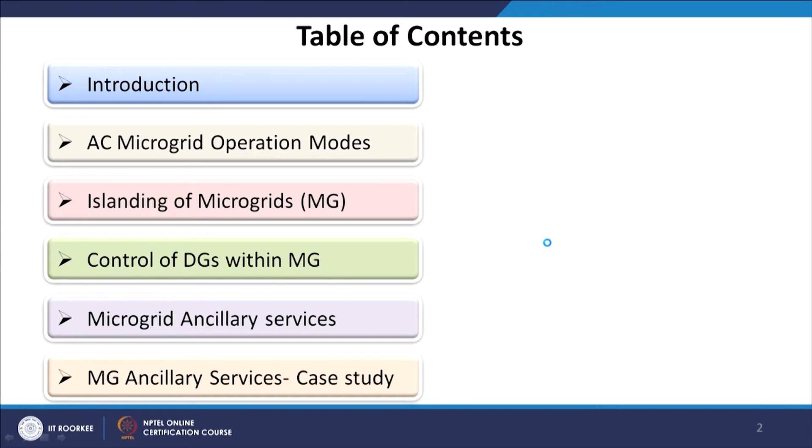Welcome to the lecture on operation and control of AC microgrids. In this section we mainly focus on what is an AC microgrid and how distributed generators can be controlled for better operation. We will cover the concept of AC microgrid and its control, AC microgrid operation modes, islanding of microgrids, control of distributed generation within a microgrid, microgrid ancillary services, and a few case studies.